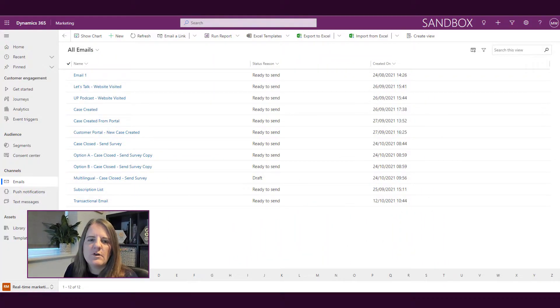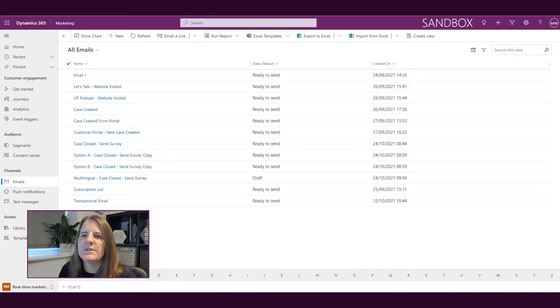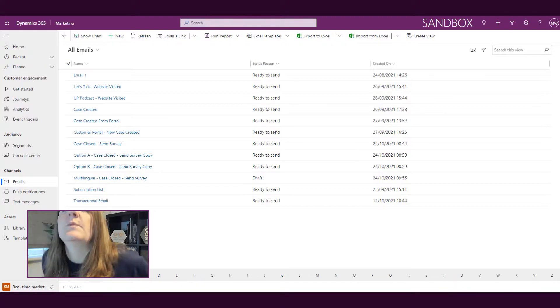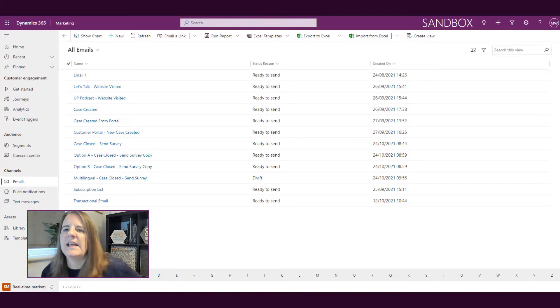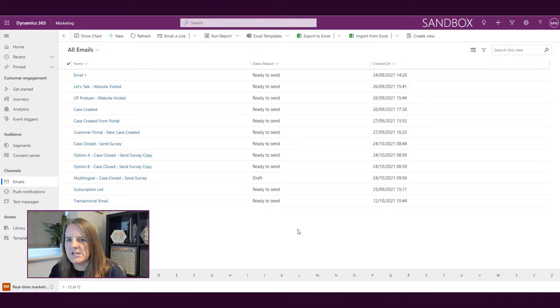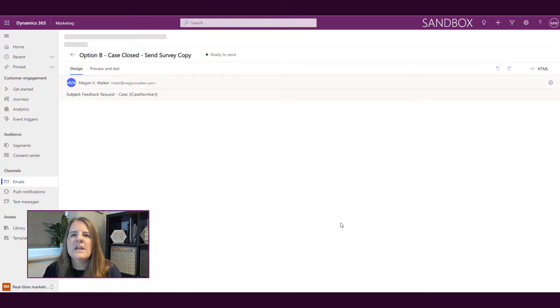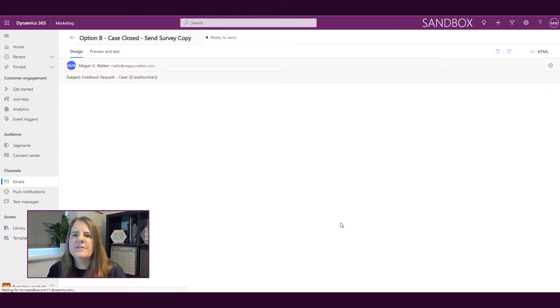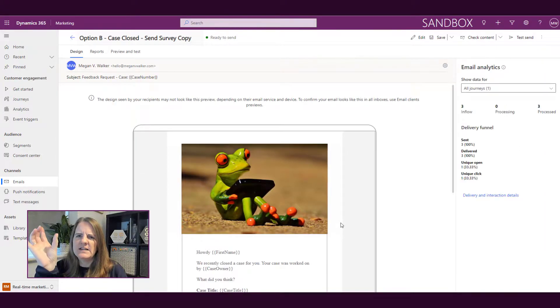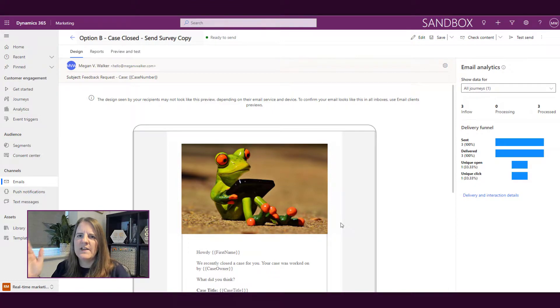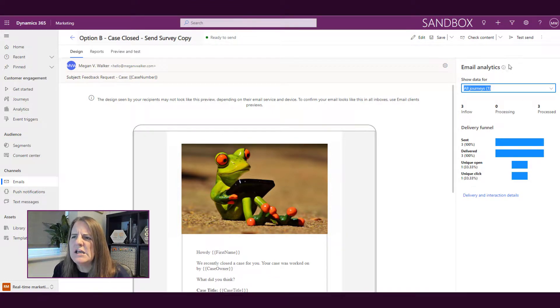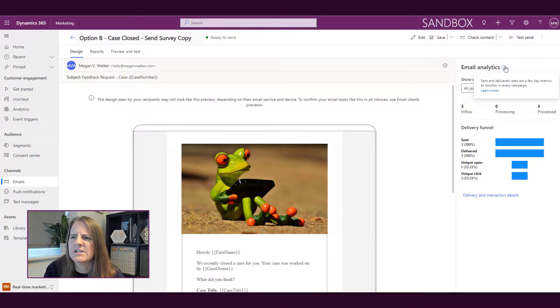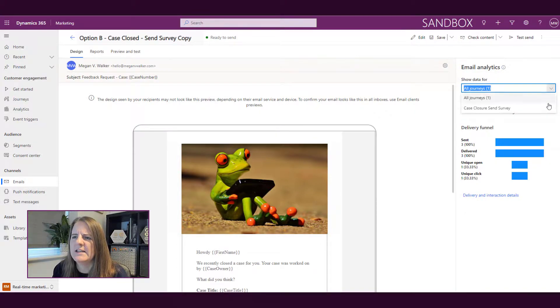We're looking at a list of emails. We can see emails that are ready to send, and we've used some of these in our journeys. If we go into one of these, on the right-hand side there's a panel now available in the design tab for email analytics. This shows key metrics such as sent, delivery, and unique opens.